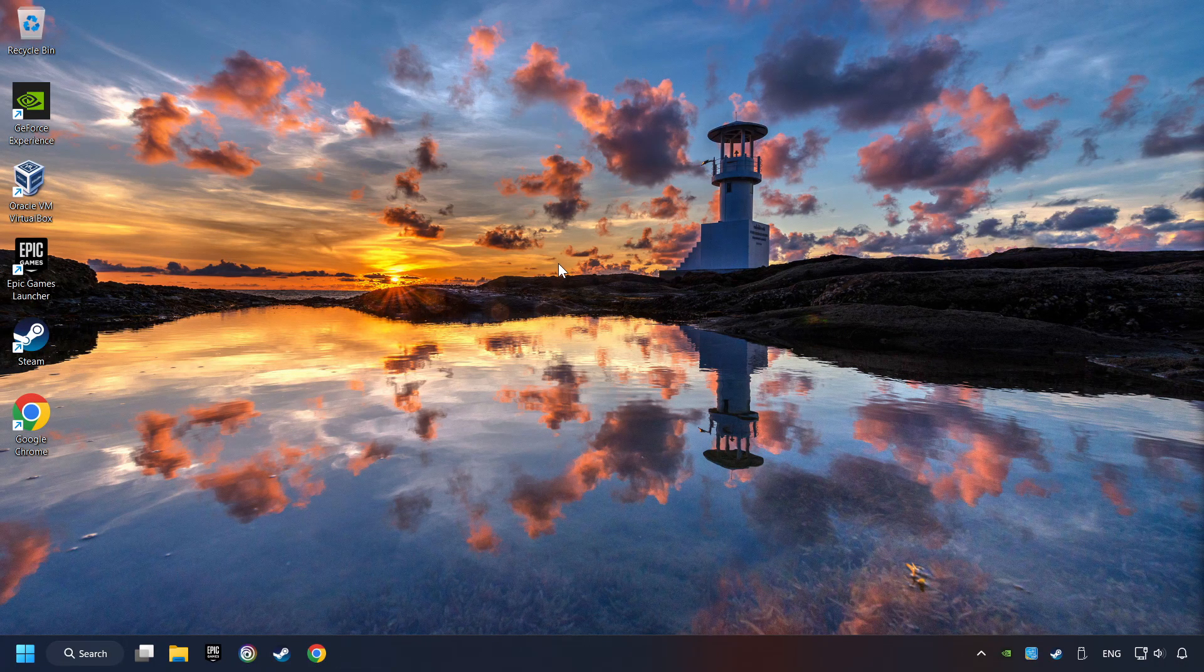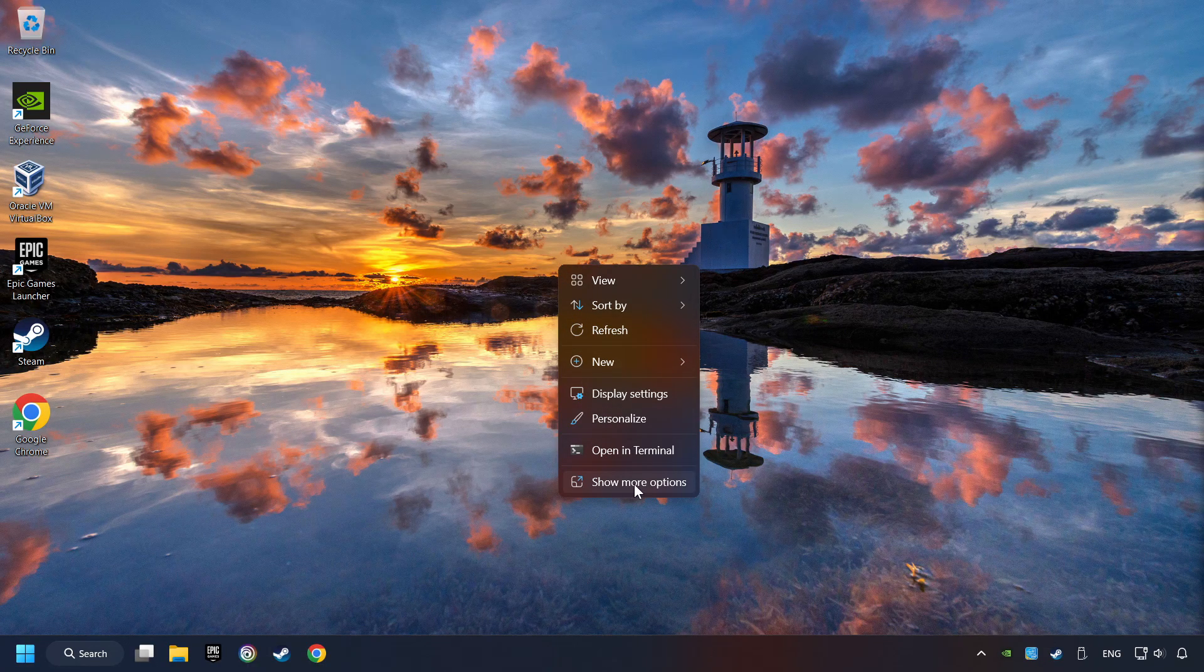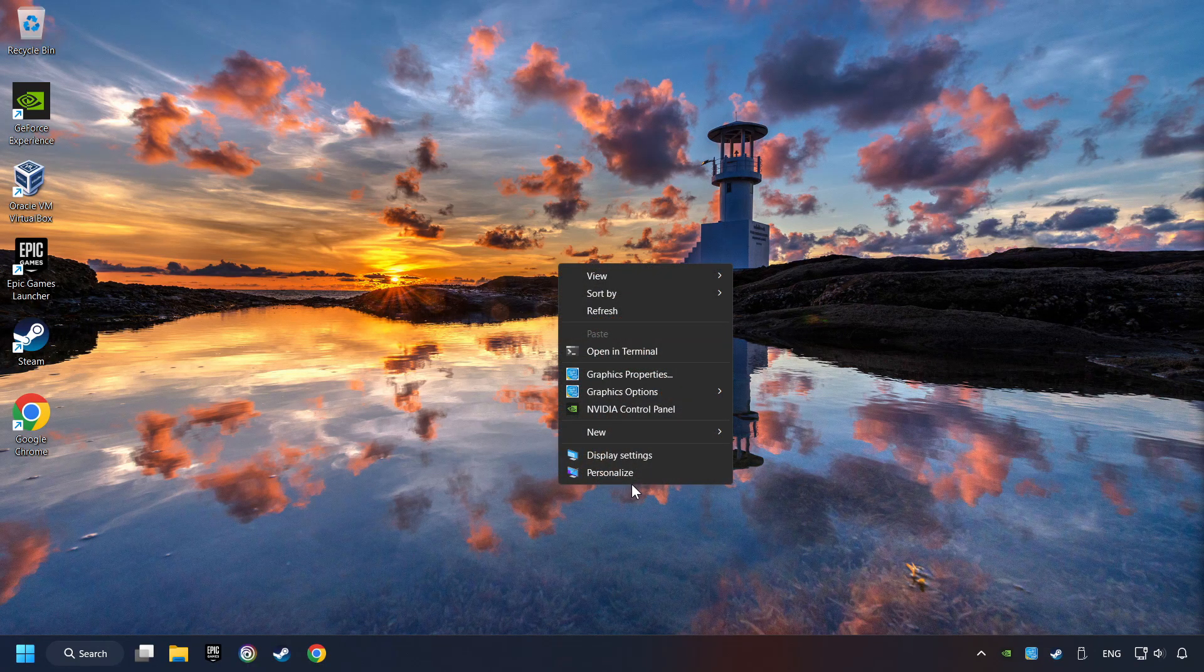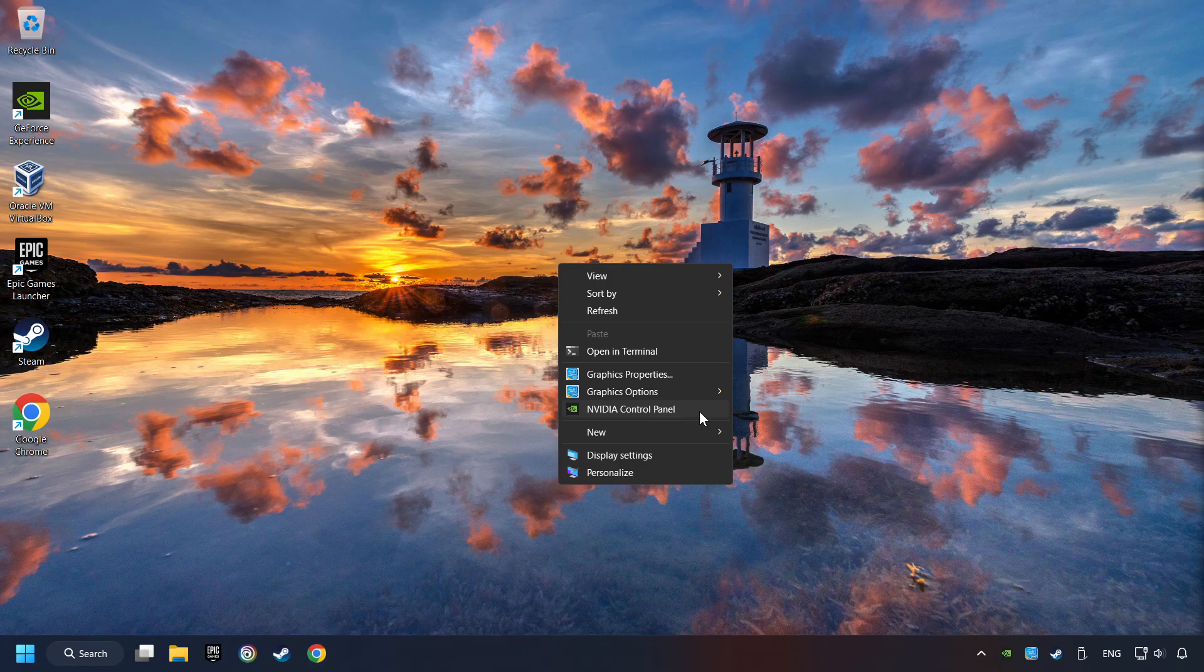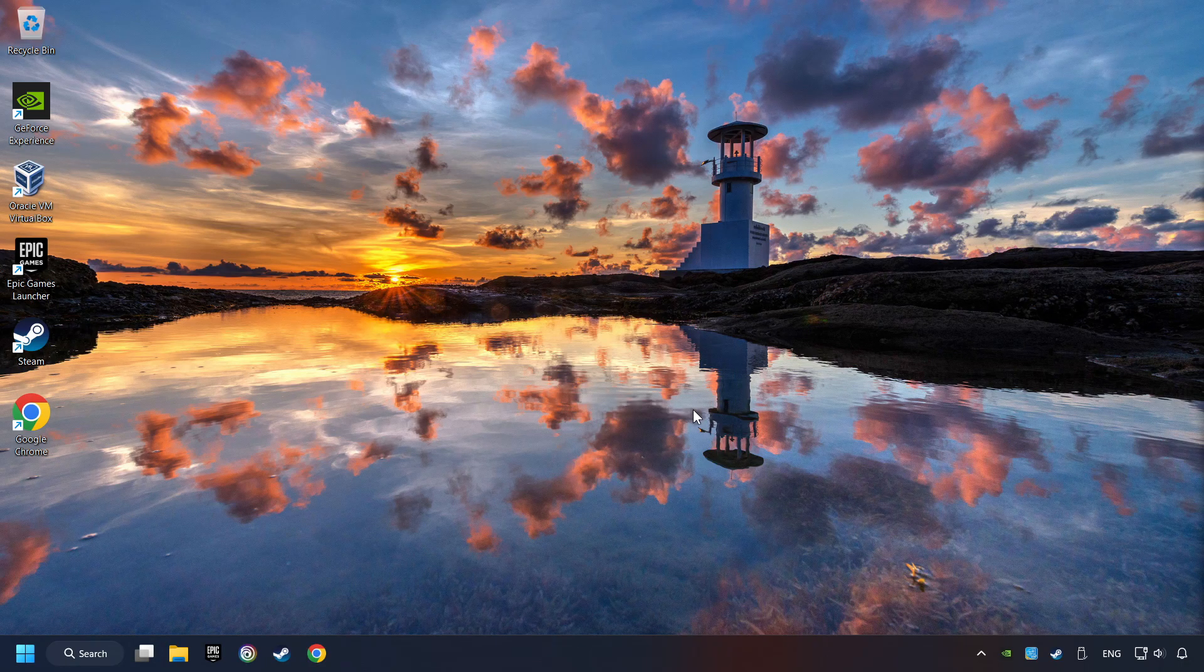Right-click on the desktop. And then if you're running Windows 11, click on Show More Options. Open the control panel of your graphics card. Mine is an NVIDIA card.